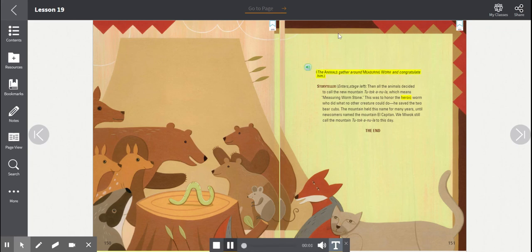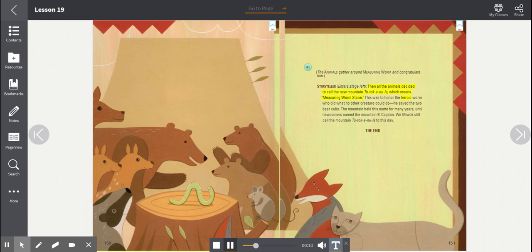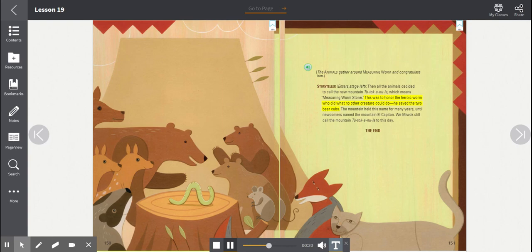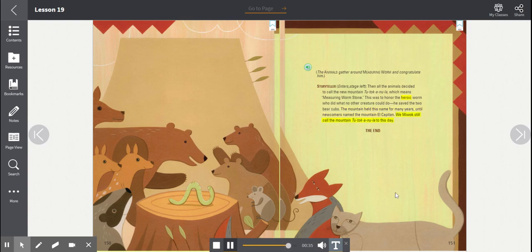The animals gather around Measuring Worm and congratulate him. Storyteller enters stage left. Then all the animals decided to call the new mountain Tootakanula, which means Measuring Wormstone. This was to honor the heroic worm who did what no other creature could do. He saved the two bear cubs. The mountain held this name for many years until newcomers named the mountain El Capitan. We Miwok still call the mountain Tootakanula to this day. The End.